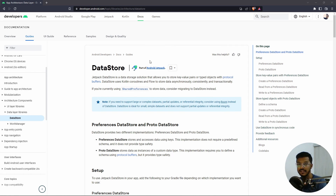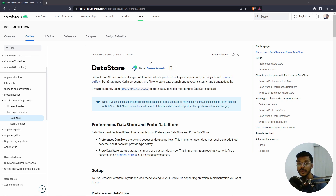Hello and welcome back to my channel. In today's video we are going to learn about Jetpack DataStore, which is a part of the Jetpack library. We are going to see why we should use it along with an example, so let's get straight into it.